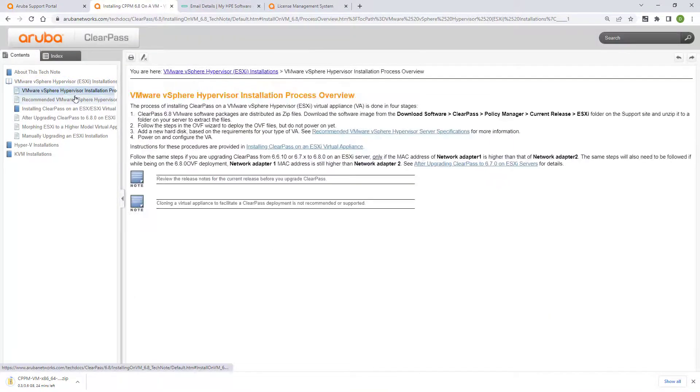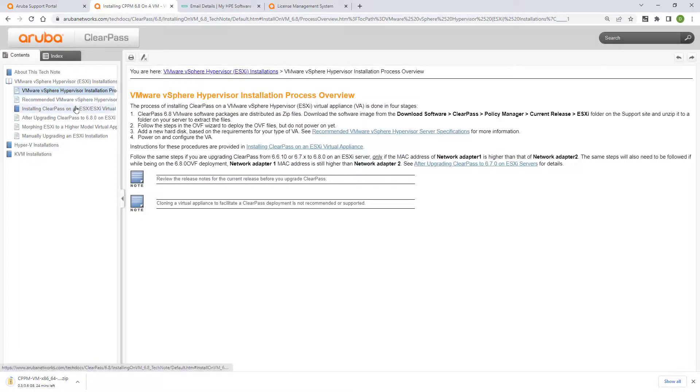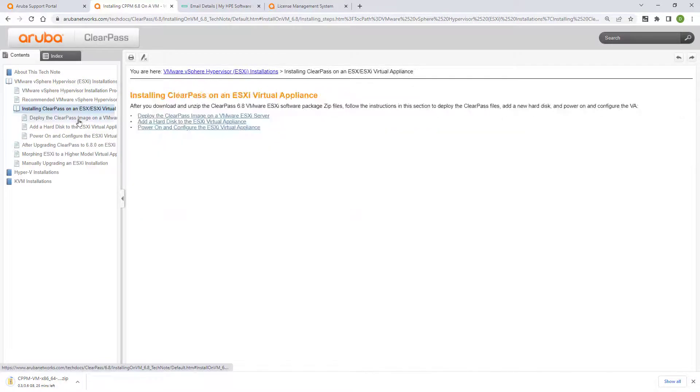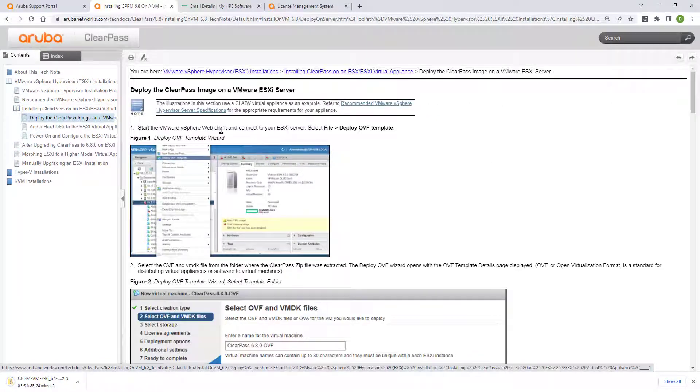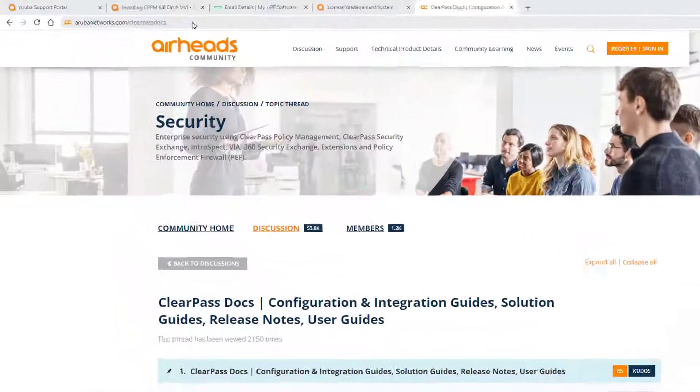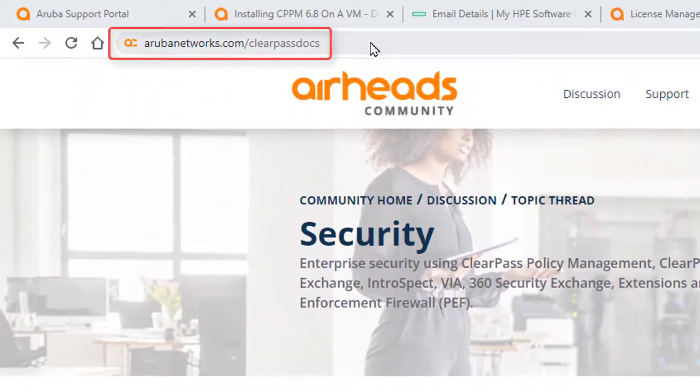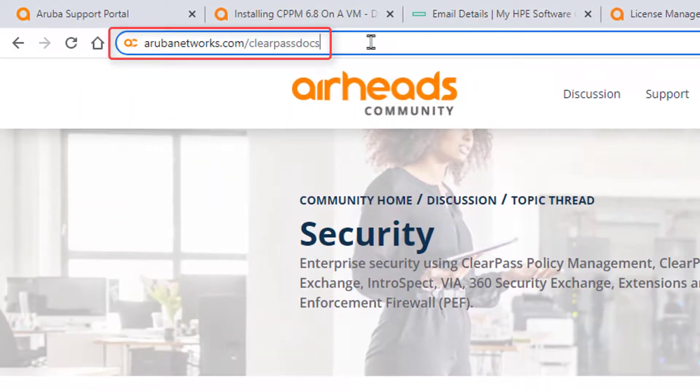Alternatively, there is a thread on Arubapedia that contains updated links to the most important ClearPass documentation. You can access it by visiting arubanetworks.com forward slash ClearPass docs.